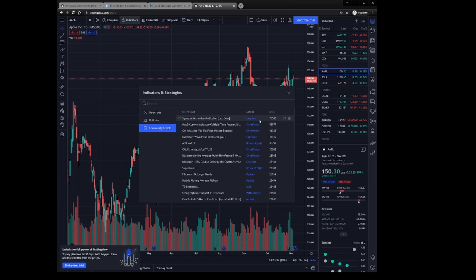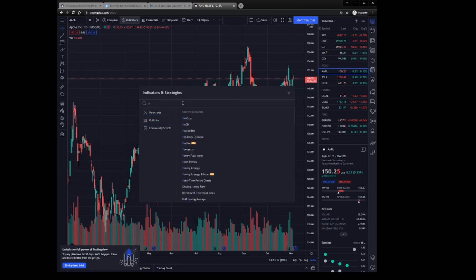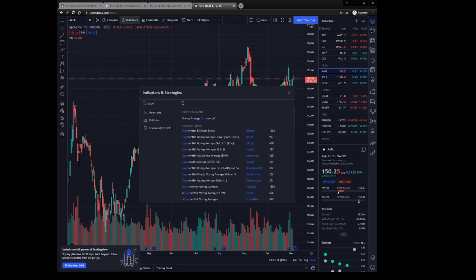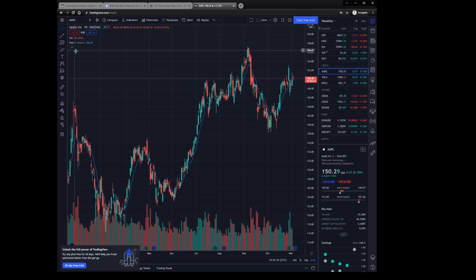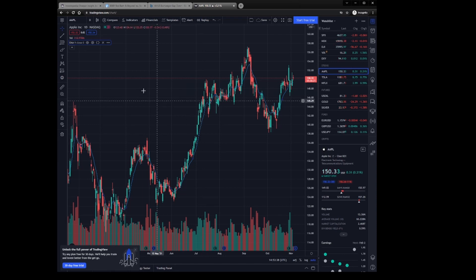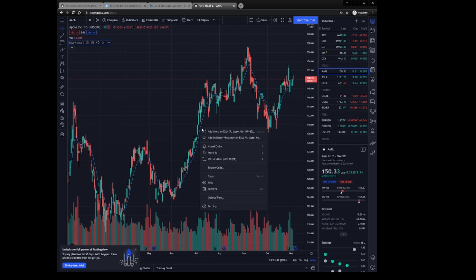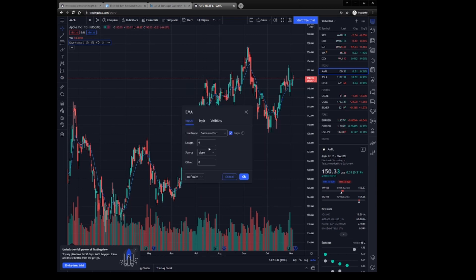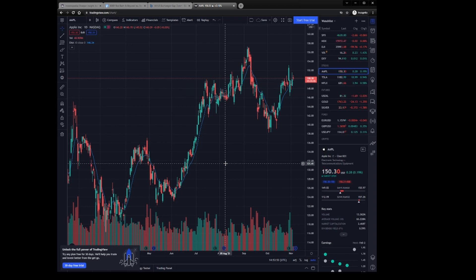Then you also have in here community scripts. So this is what the community has written and you can just use these. So this is really great. I'm going to just add a basic one. Moving average exponential. This is one I want to add. Boom. This is, and then it pops up over here. If you want to edit that line, just click on the line and it pops up over here. So obviously that's a little settings wheel, or you can right click on it and then hit settings. Change it. Here's the length of moving average. You can change the length to 10.